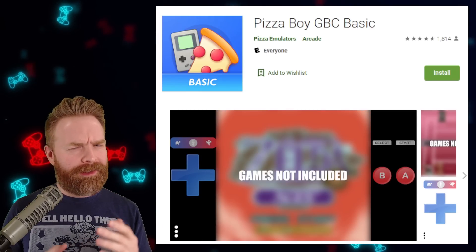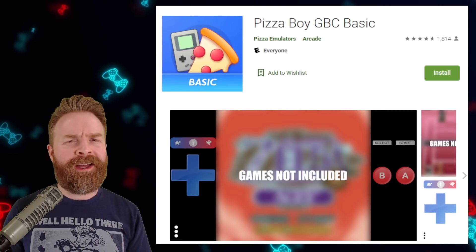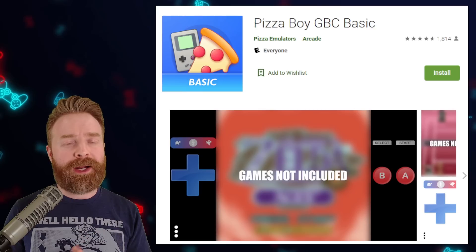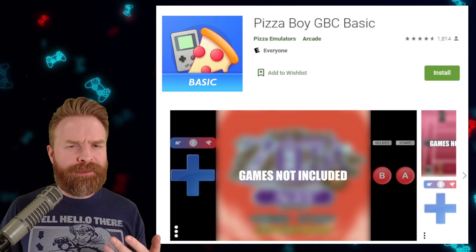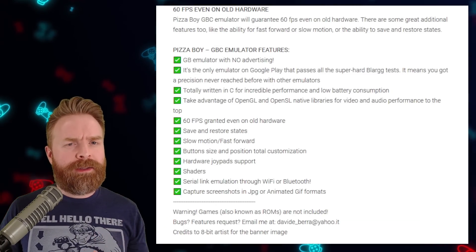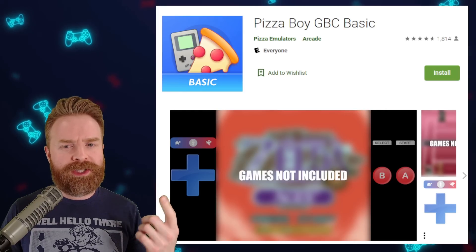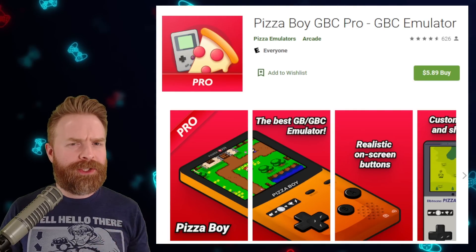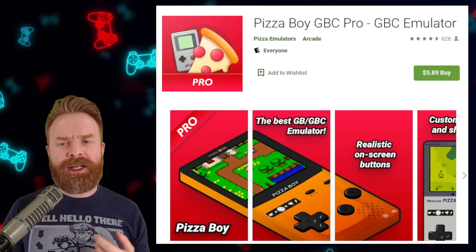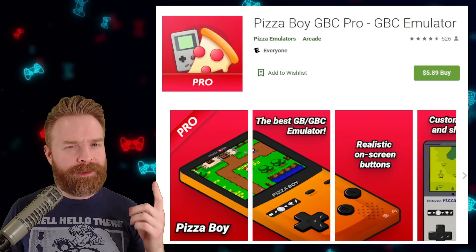Moving on to standalone emulators — a lot of people prefer these because they do one thing and they do it very well. Starting with the regular Game Boy and Game Boy Color: Pizza Boy GBC Basic is the one I recommend here. It is free and updated quite frequently. It doesn't contain all the features of the paid version, but if you're just playing single-player games, Pizza Boy GBC Basic might be the way to go. If you're into customizations, cheats, and more features, check out Pizza Boy GBC Pro — $5.89 Canadian, or about $4.99 USD.